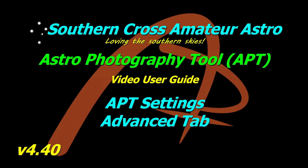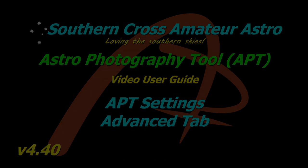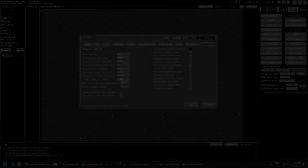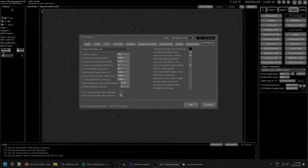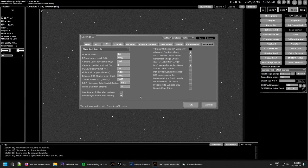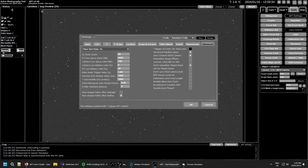G'day all and welcome to Southern Cross Amateur Astro and a video user guide for APT where we're going to be looking at the advanced tab in APT settings and see what it does in there. So let's get right into this and finally we come to the last tab in your APT settings which is the advanced tab.